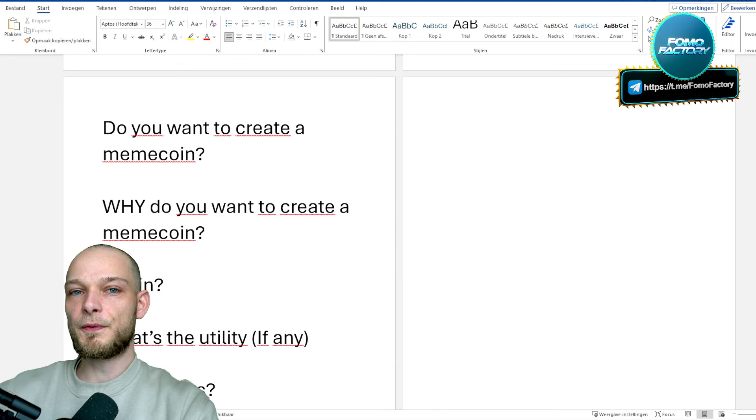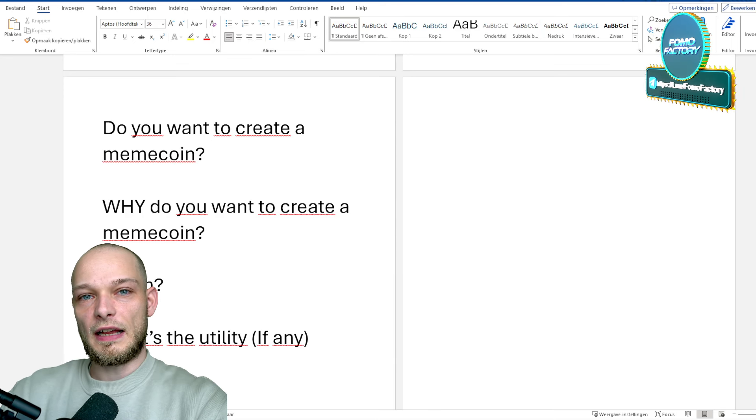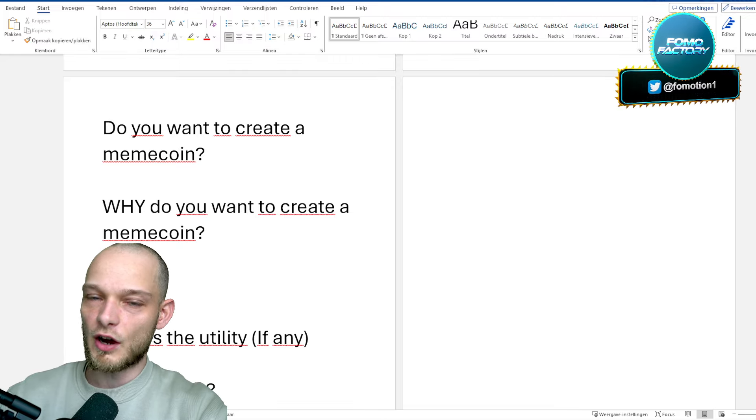Today we're going to do something different. Instead of investing, you can run your own project. I run my own project and it's quite a success - we're sitting steady around the six million dollar market cap. The utility is extremely good, and a lot of people would like to know how they can build their own project, so that's what we're going to dive into. If you already feel like you're going to like this, like it, subscribe to the channel, turn the bell notification on, and let's get right into it.